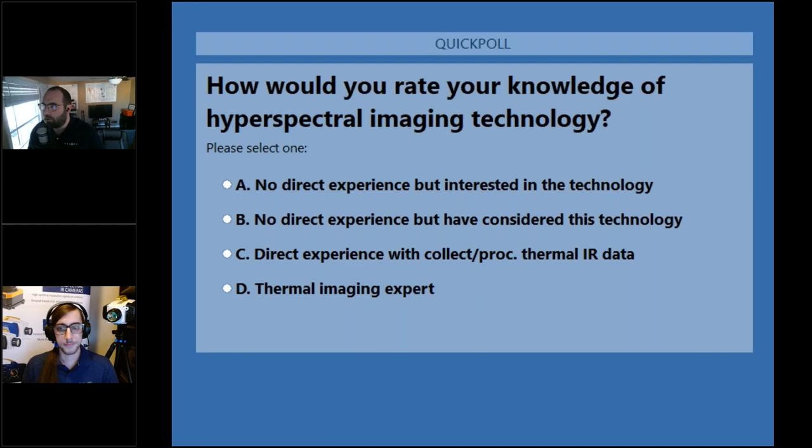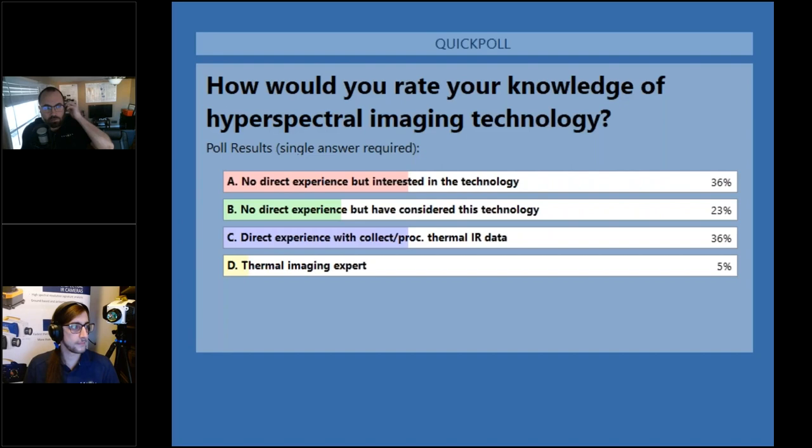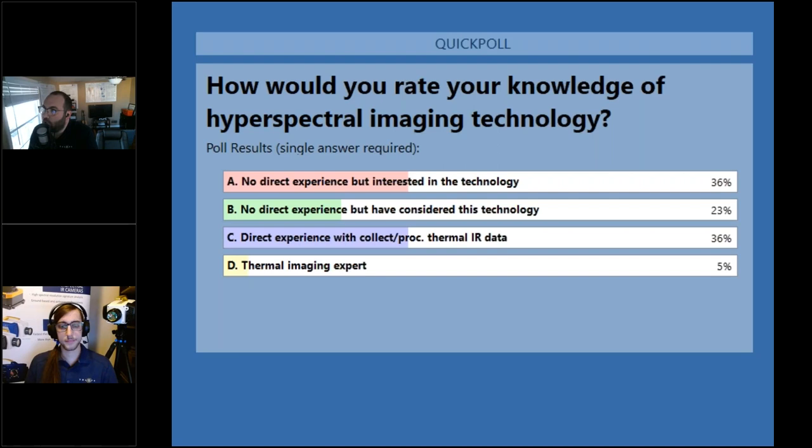So I'm going to close this and share our results. It's pretty evenly split here. We've got at least one thermal imaging expert in here, which is great. But it's kind of split between the other three categories. We're glad you're all here and we hope you find this webinar informative.